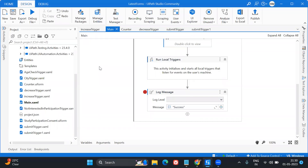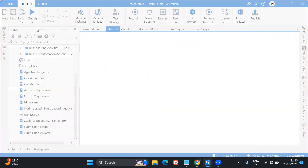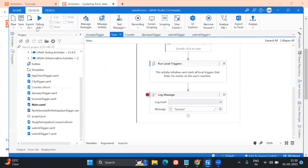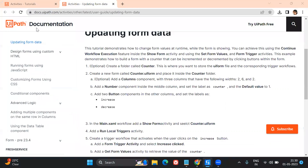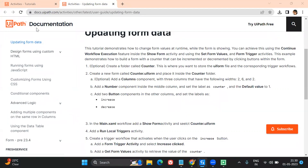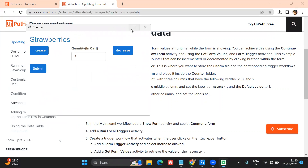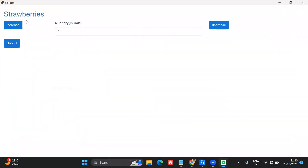Hey everybody, welcome to my channel - this is Harika. In today's video we are going to learn one more new use case on UiPath's latest version of Forms. I'll run you through the workflow first, run the demo, and we will see what this form is all about and how we can recreate this whole workflow. Let's say if I wanted to buy something from a website or something like that - we'll build a replica of that in the forms.